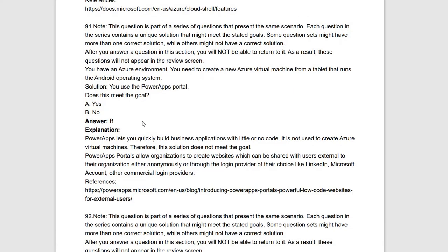The next solution proposed for the same scenario is: use the PowerApps portal. This does not meet the requirement, because PowerApps lets you quickly build business applications with little or no code — it is not used to create Azure virtual machines. Therefore the solution doesn't meet the requirement. You cannot build Azure virtual machines through Android using the PowerApps portal. Answer is no.